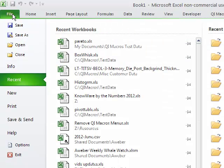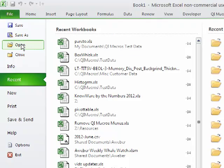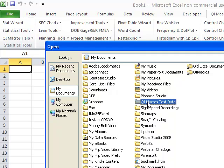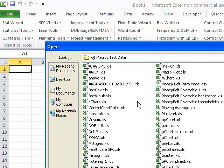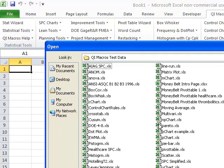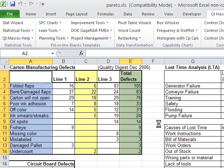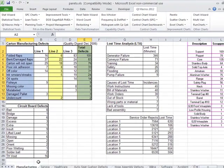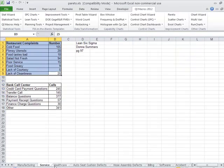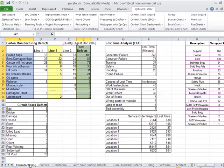If you click on the File button and press Open, if you go out to My Documents, you'll actually see that we've put some QI Macros test data in there. So if you're not sure what your data should look like, you can just go in here. I'm going to open up the Pareto chart, and here's some data. We have all kinds of examples for services, manufacturing businesses, healthcare, automotive, and all kinds of examples to assist you in getting started.